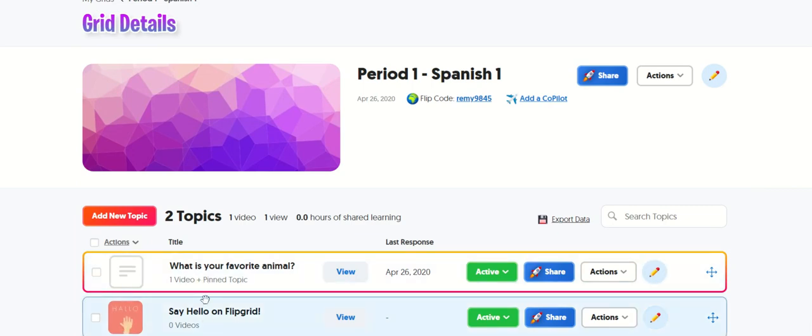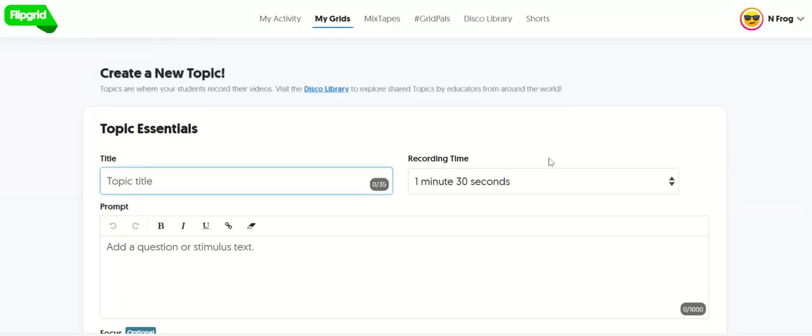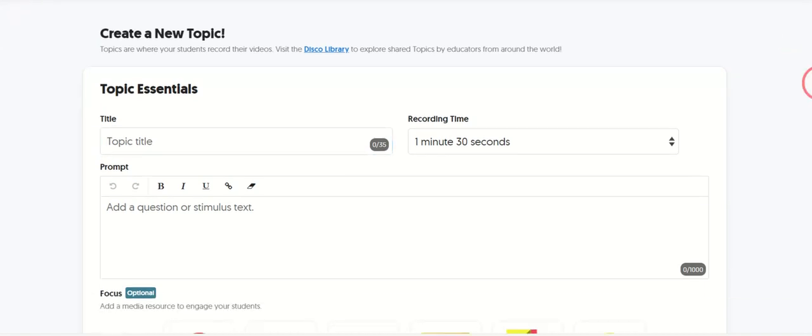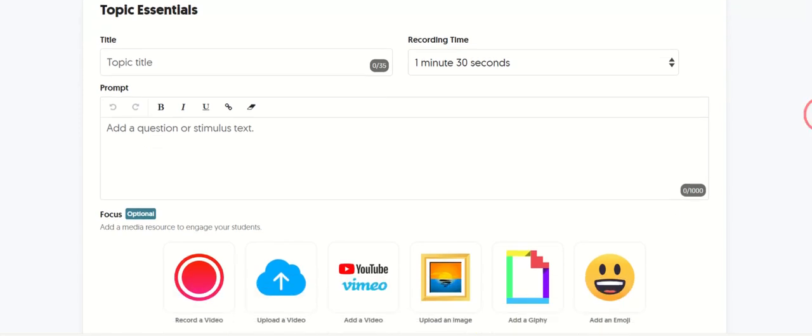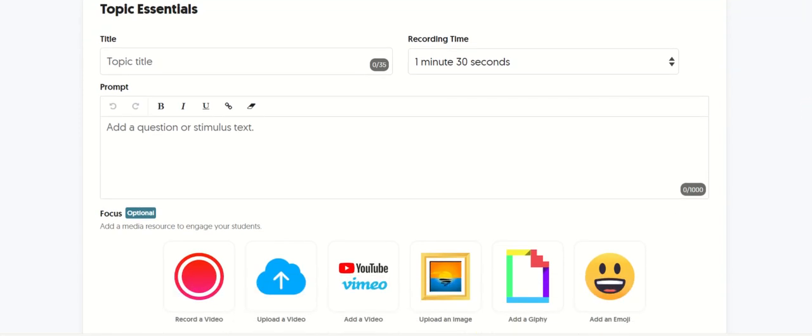So one thing I like to do when I make a topic is, oftentimes we want them to practice a particular verb tense or a certain set of vocabulary.